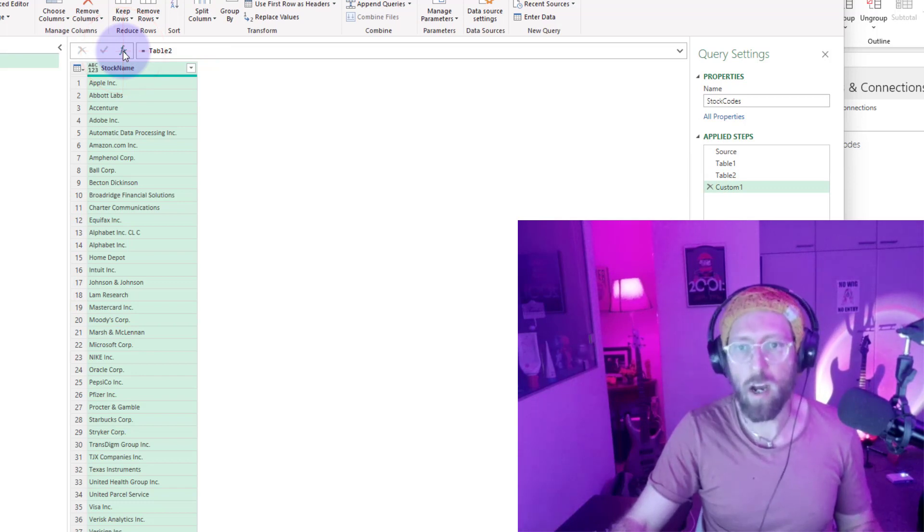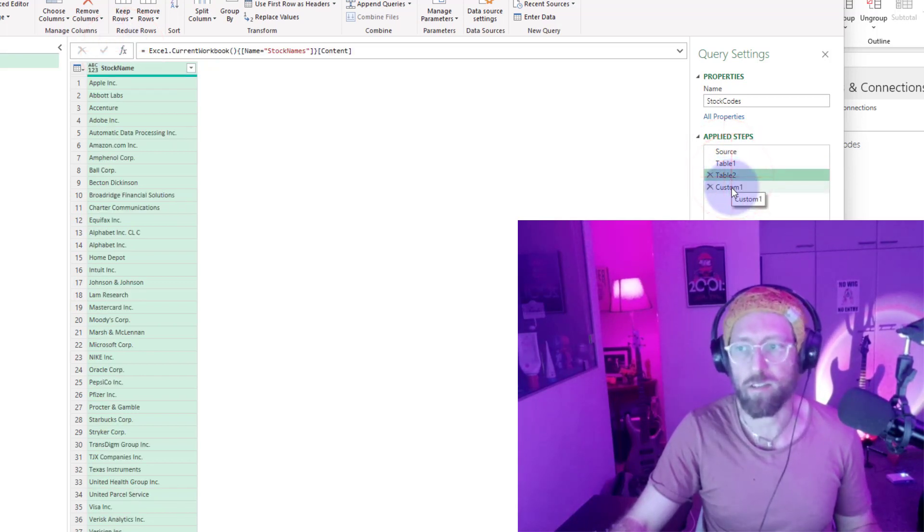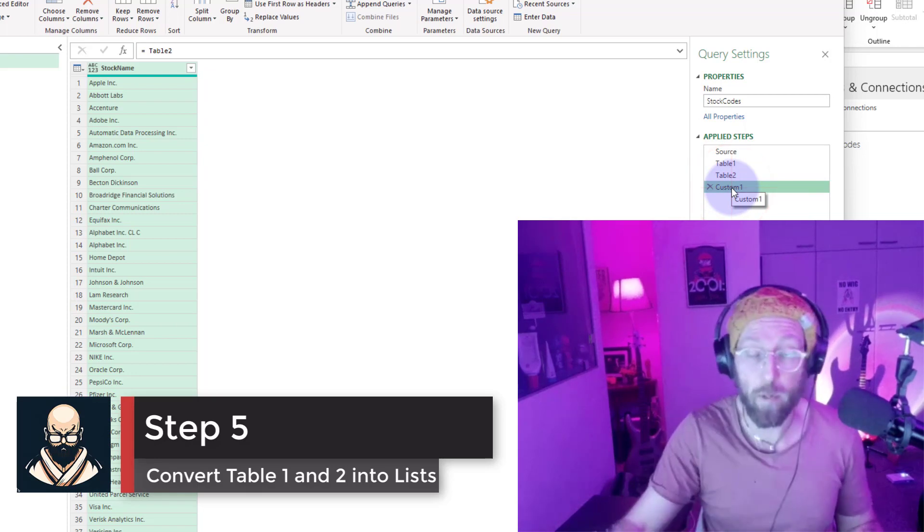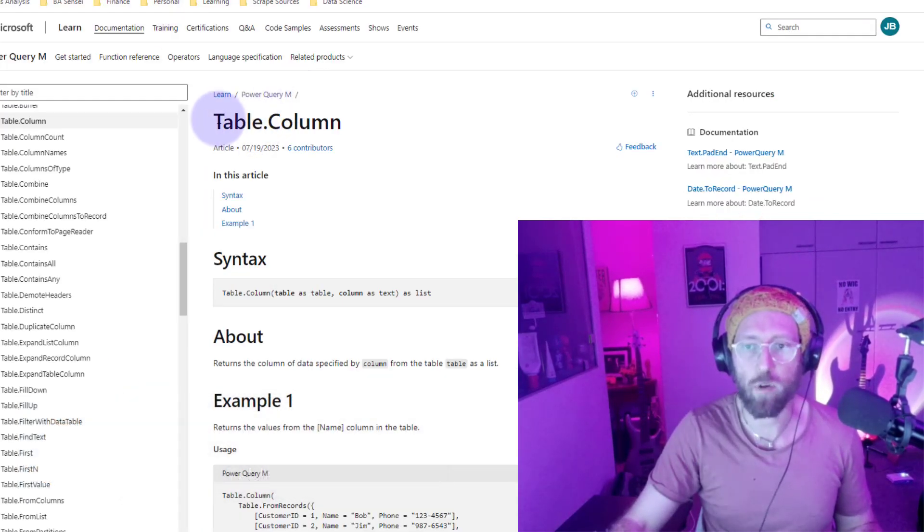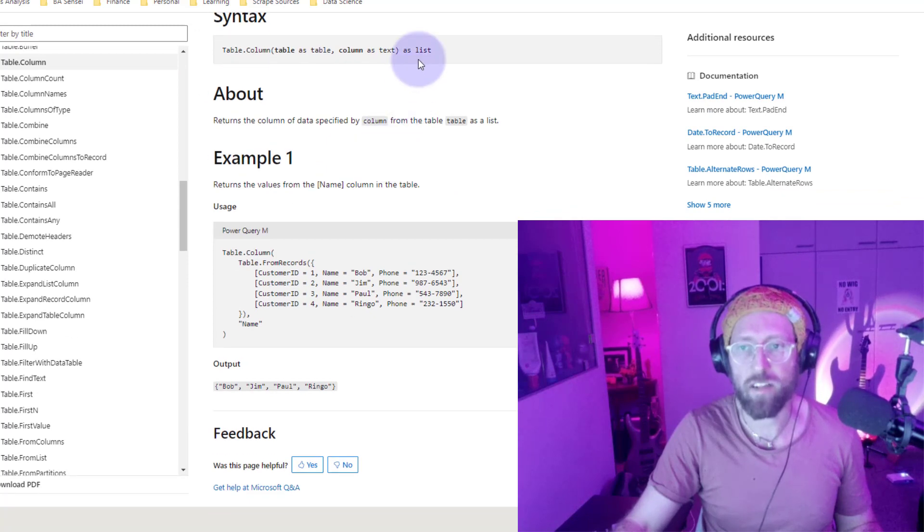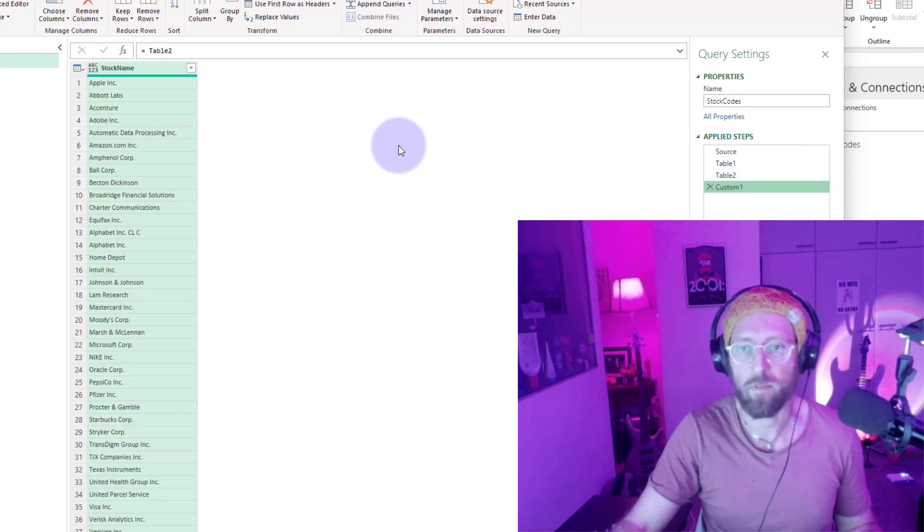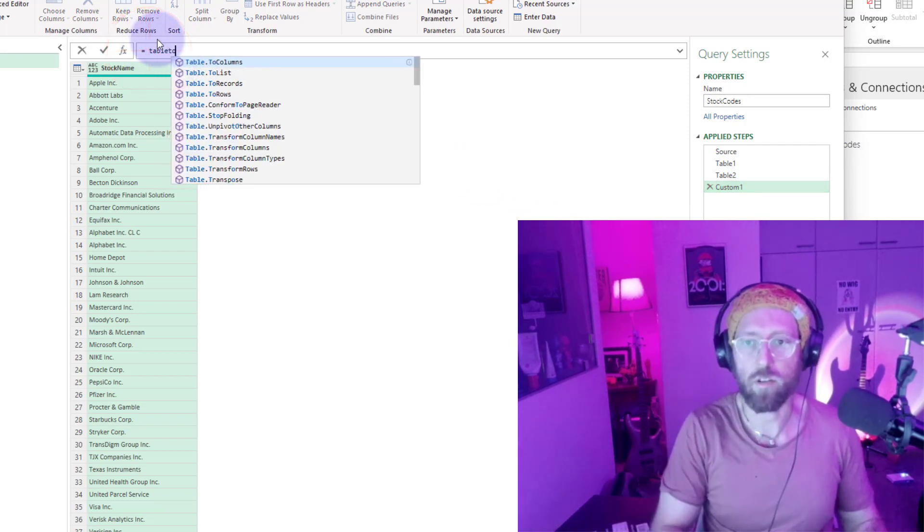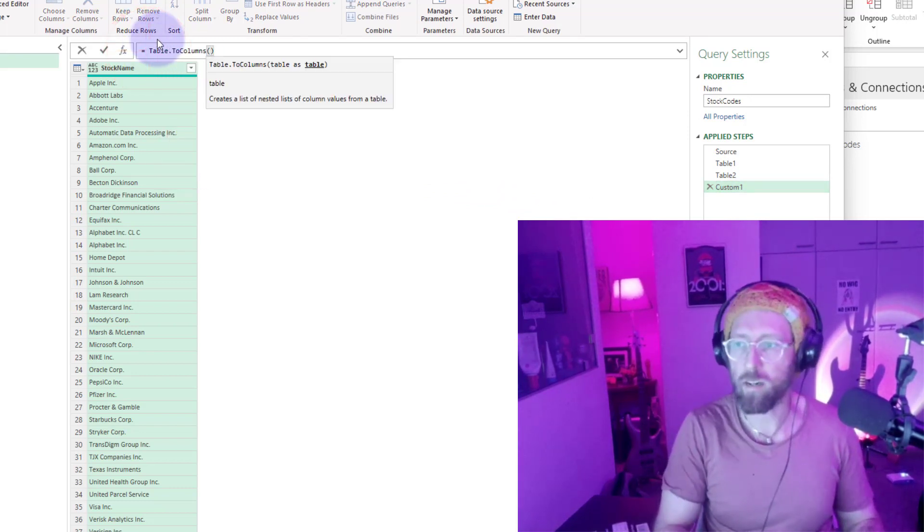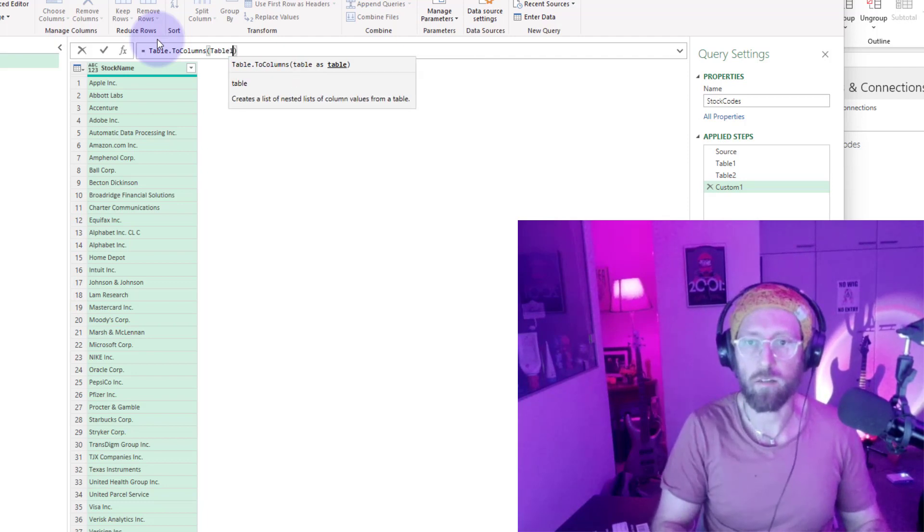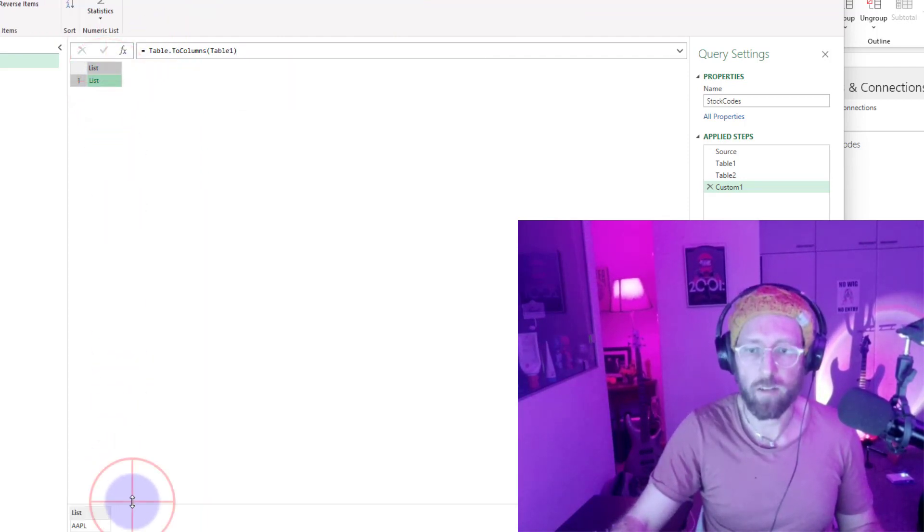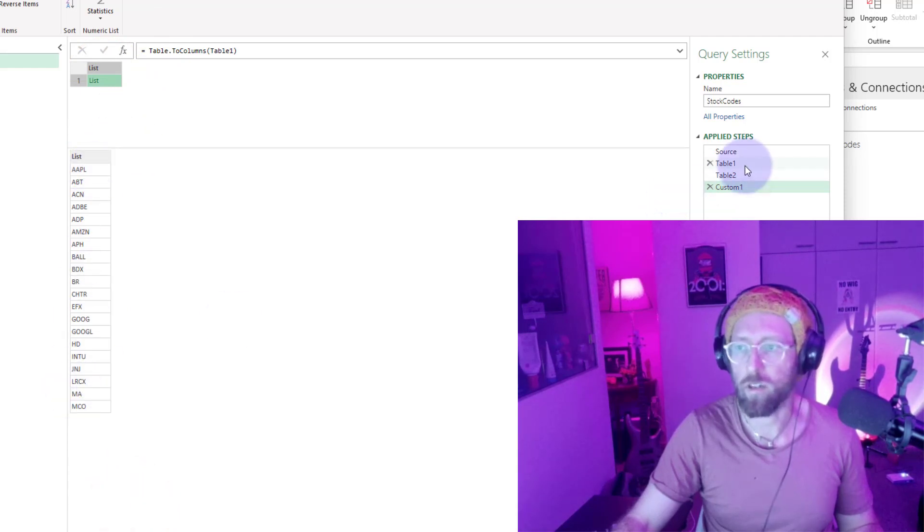What we're going to do next is add a step and convert table 1 and table 2 into lists. We're going to use a specific formula for that. This formula is called table.column. Table.column takes the input of a table and turns it into a list. Let's quickly do that. We're going to say table.column and feed it table 1, so table 1 is now a list. You can see those are the stock codes.